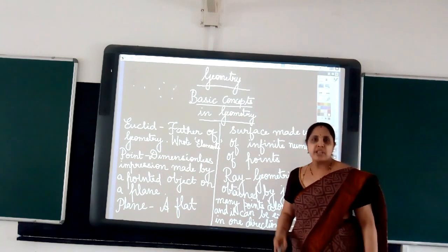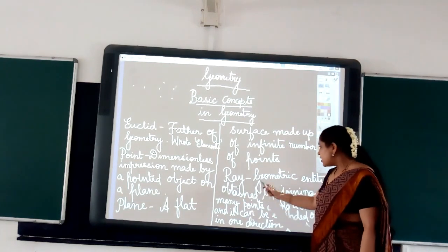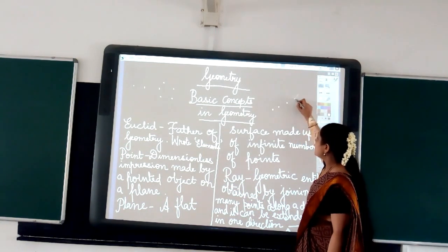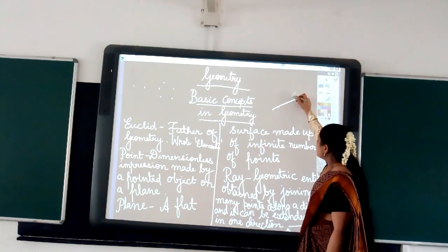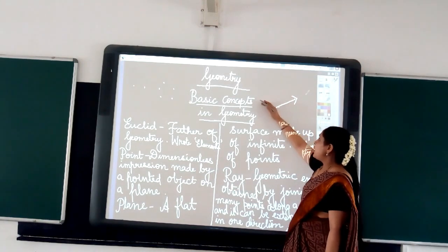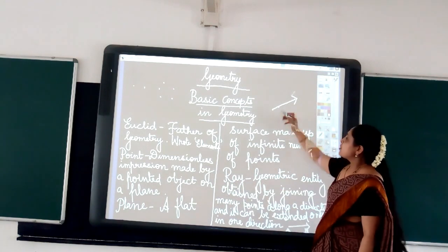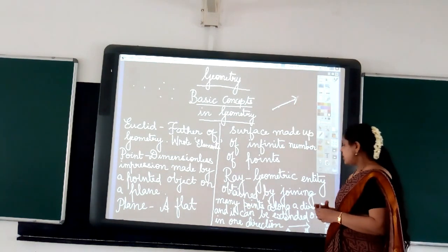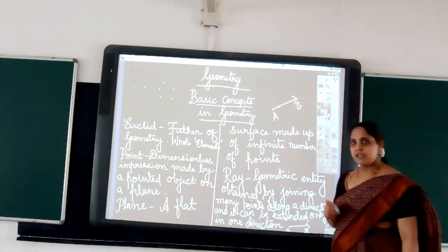Now coming to the next important entity in geometry, we are going to discuss what is called a ray. This entity is obtained by joining points. I am joining points like this, and you get a line as such. When this line can be extended only along one direction — when I cannot extend it along both directions, only along one direction — I call it a ray. A ray is always represented by a line with an arrow at one end. It is named using capital alphabets in English.